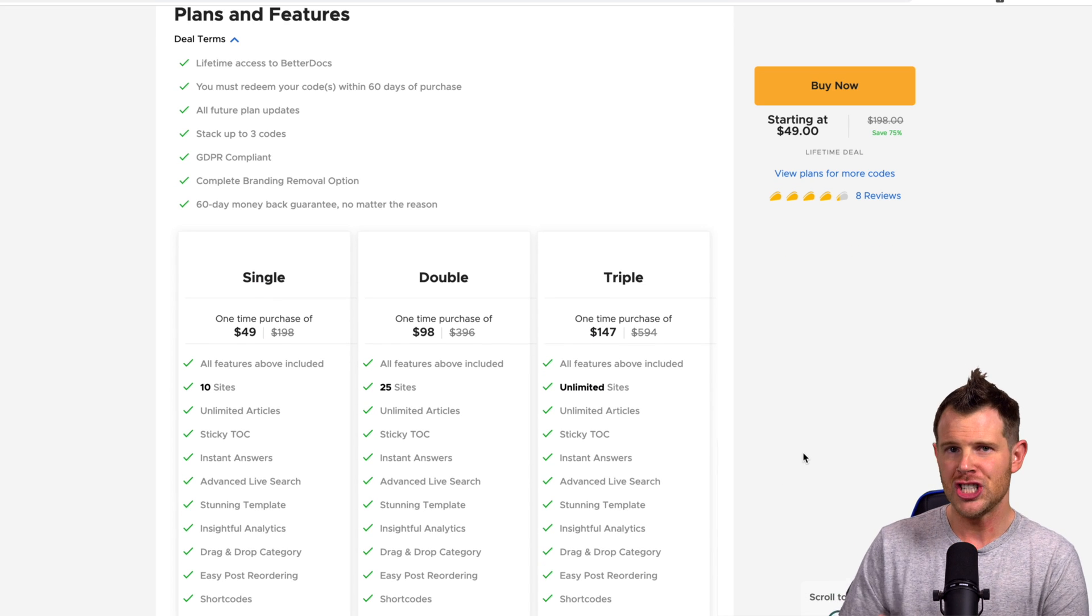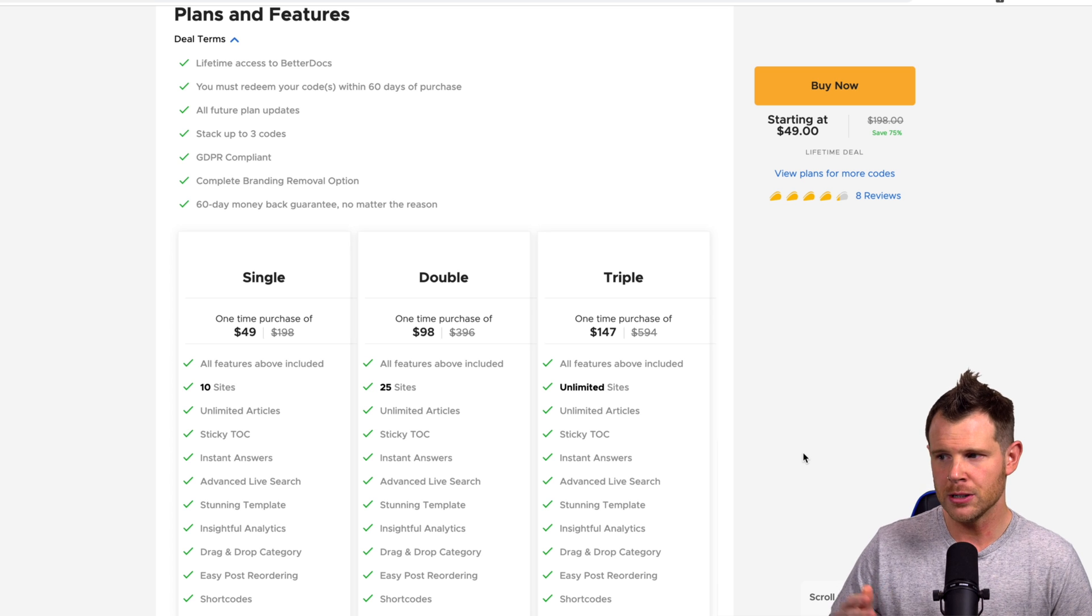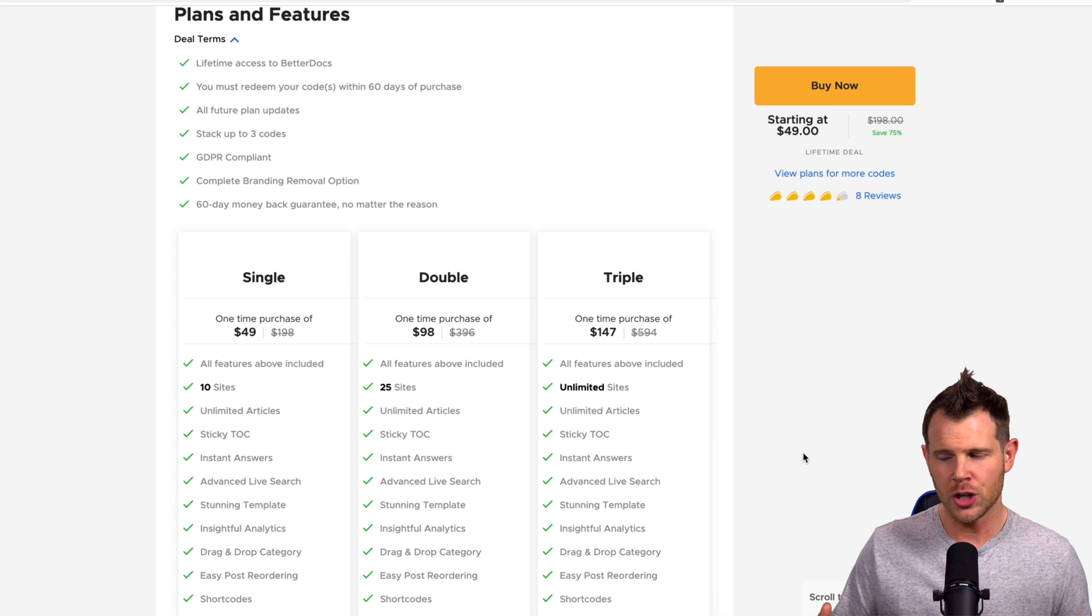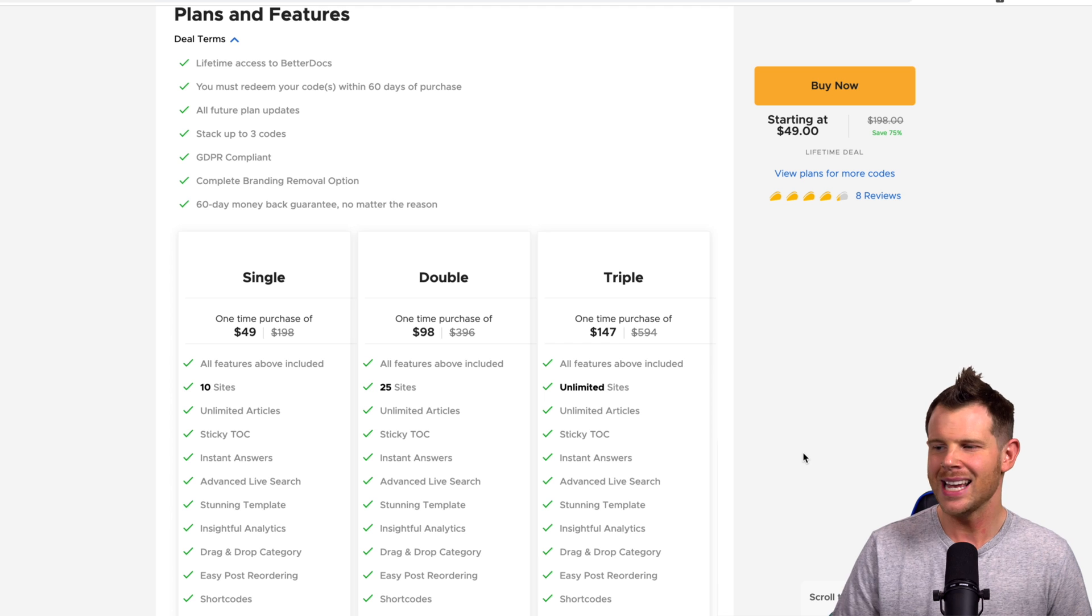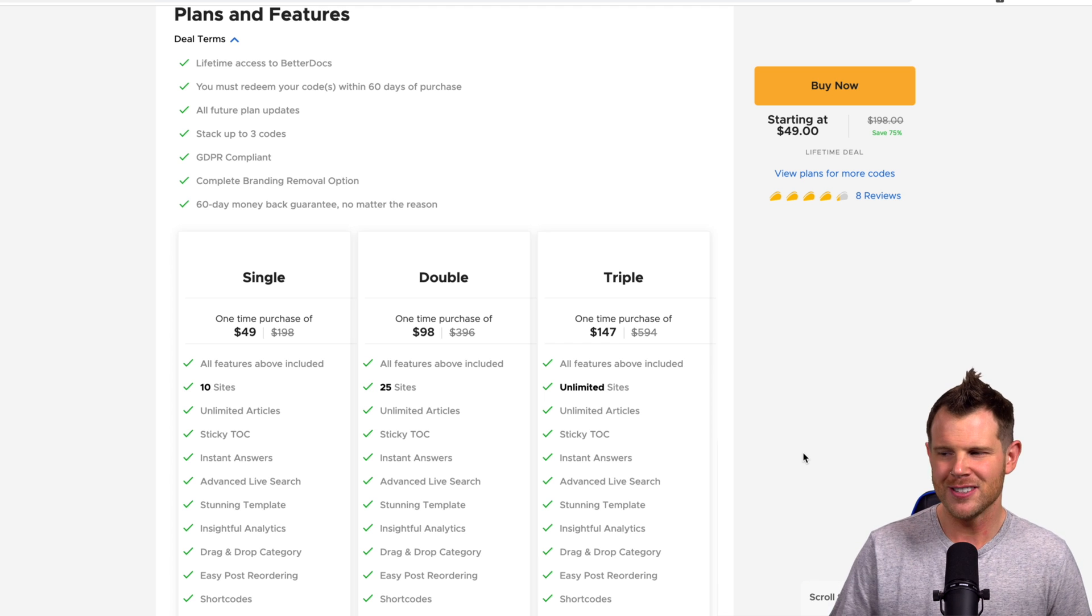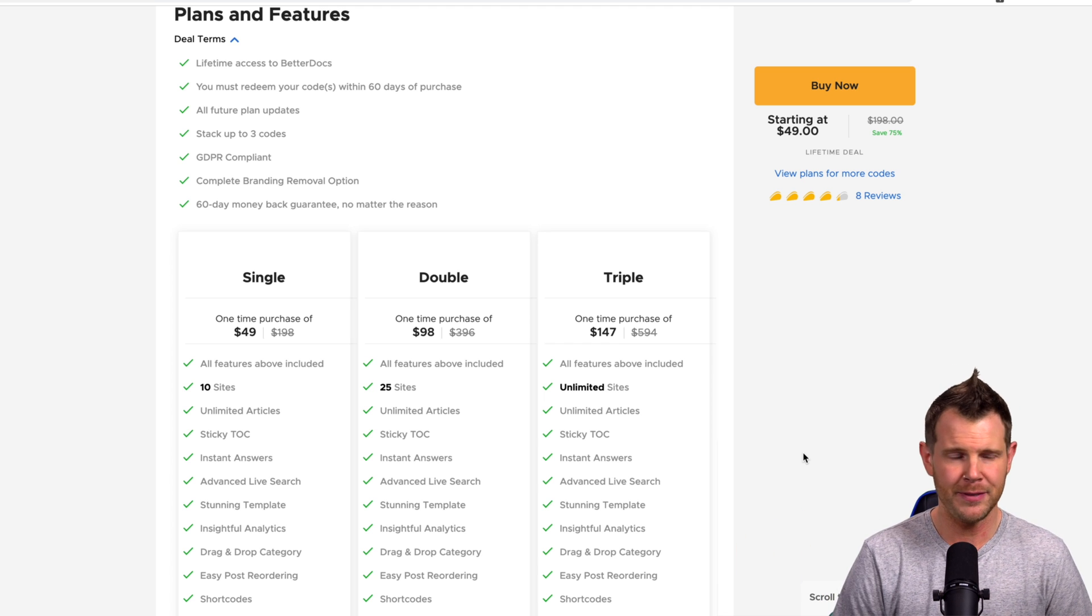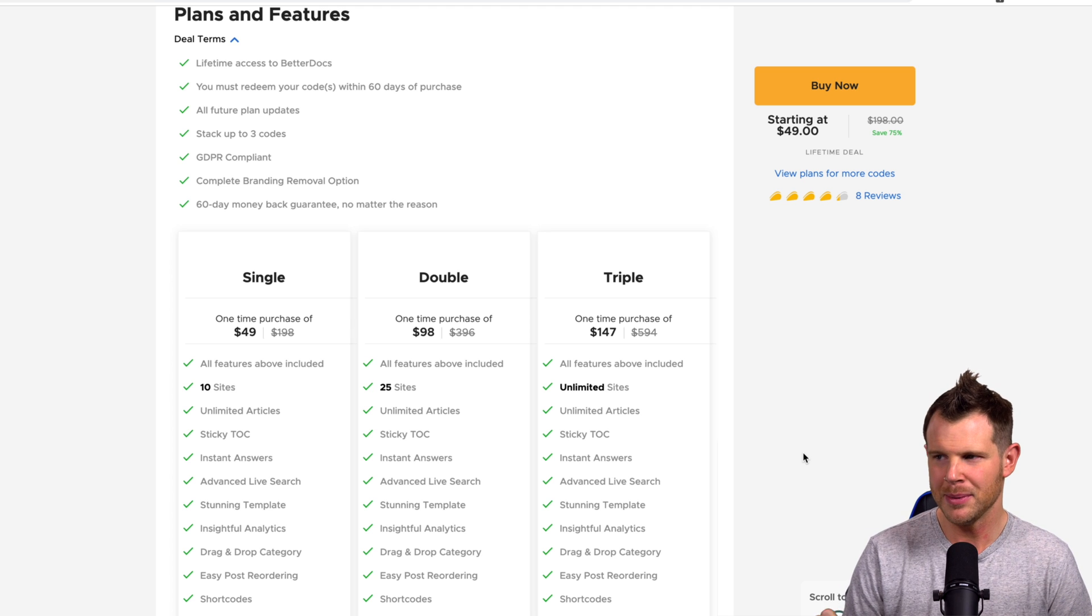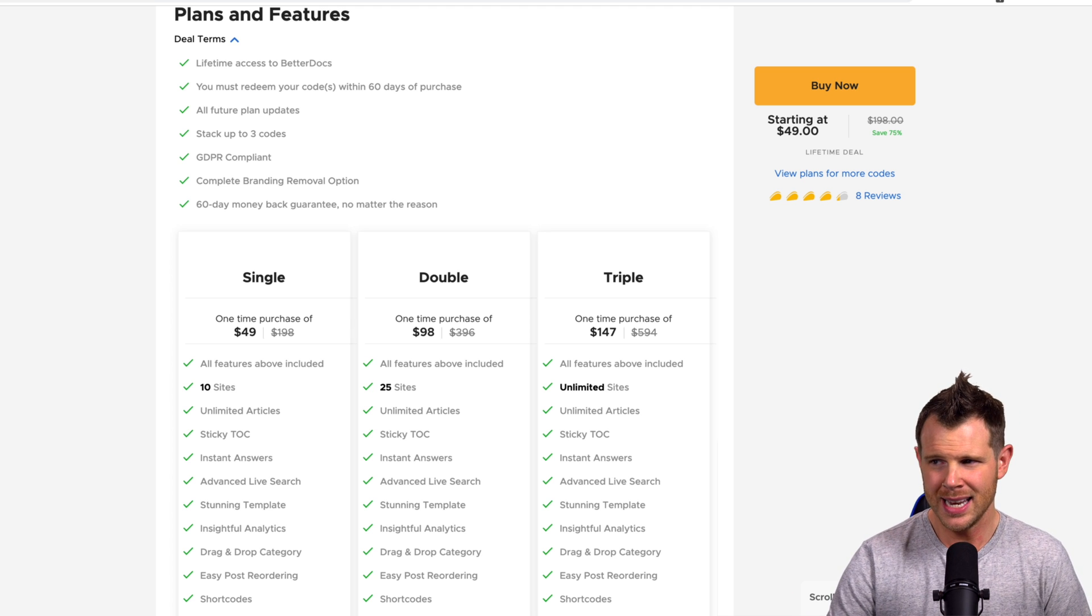Let's go down to the plans and codes section. So very generous offerings here. You can stack a single, double, or triple and each code is 49 bucks. You're going to get 10 sites, 25 sites, and unlimited sites respectively. So it'll cost you three codes to get up to unlimited sites here. Great for developers.